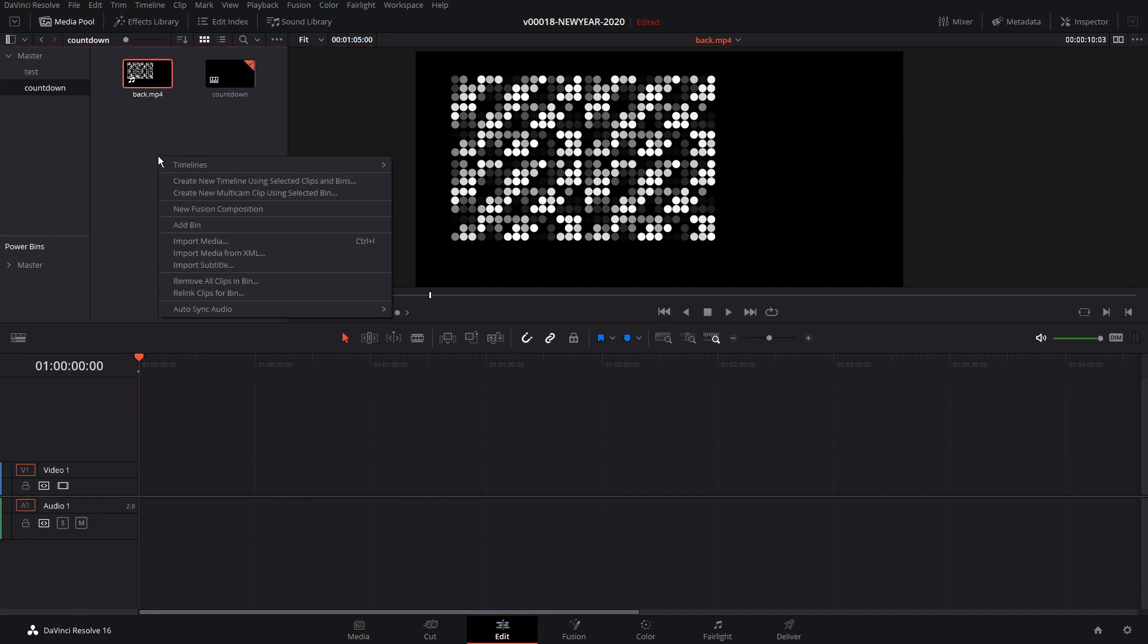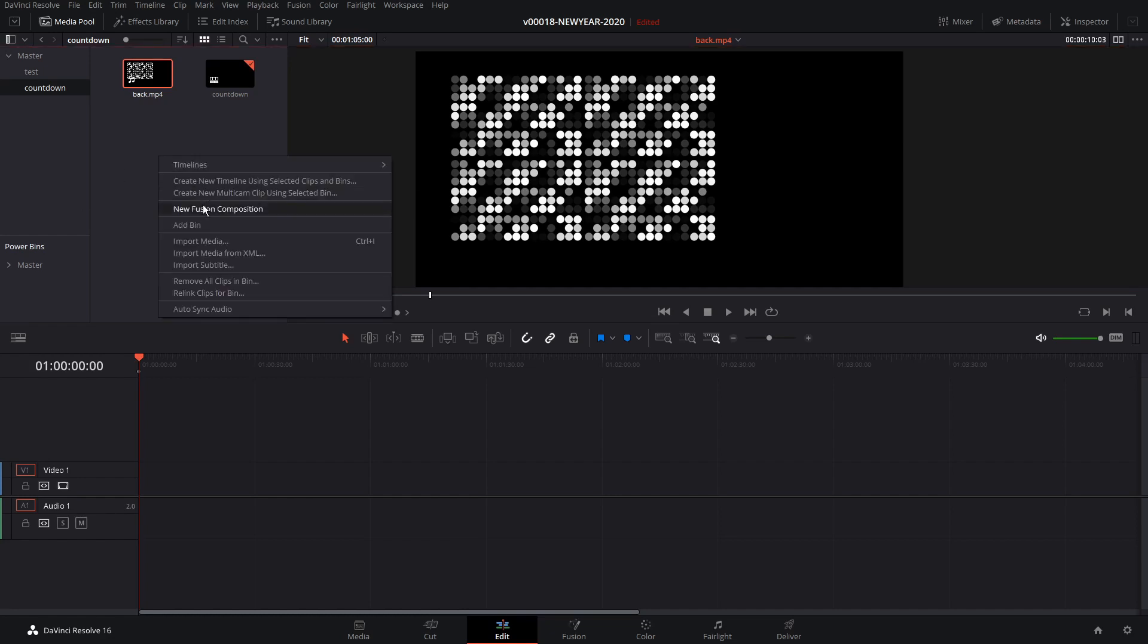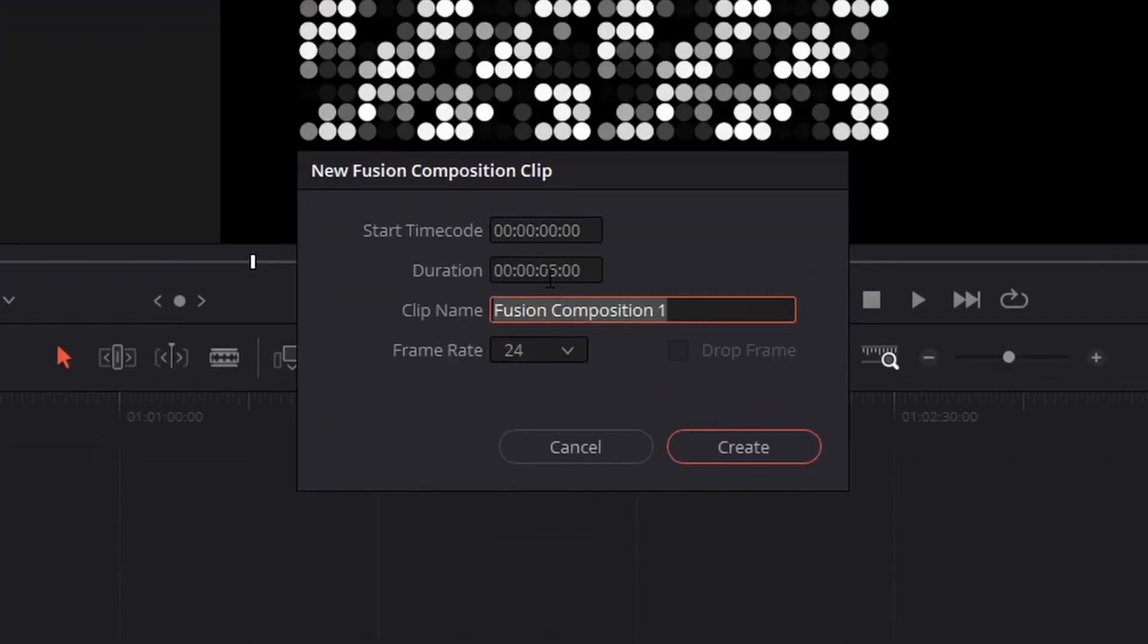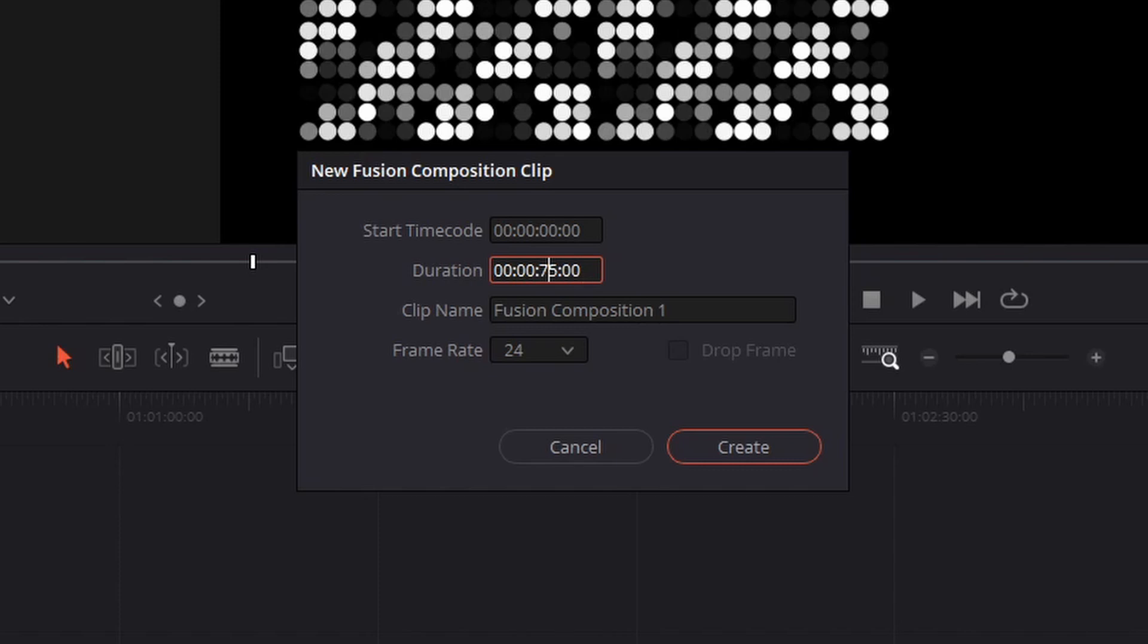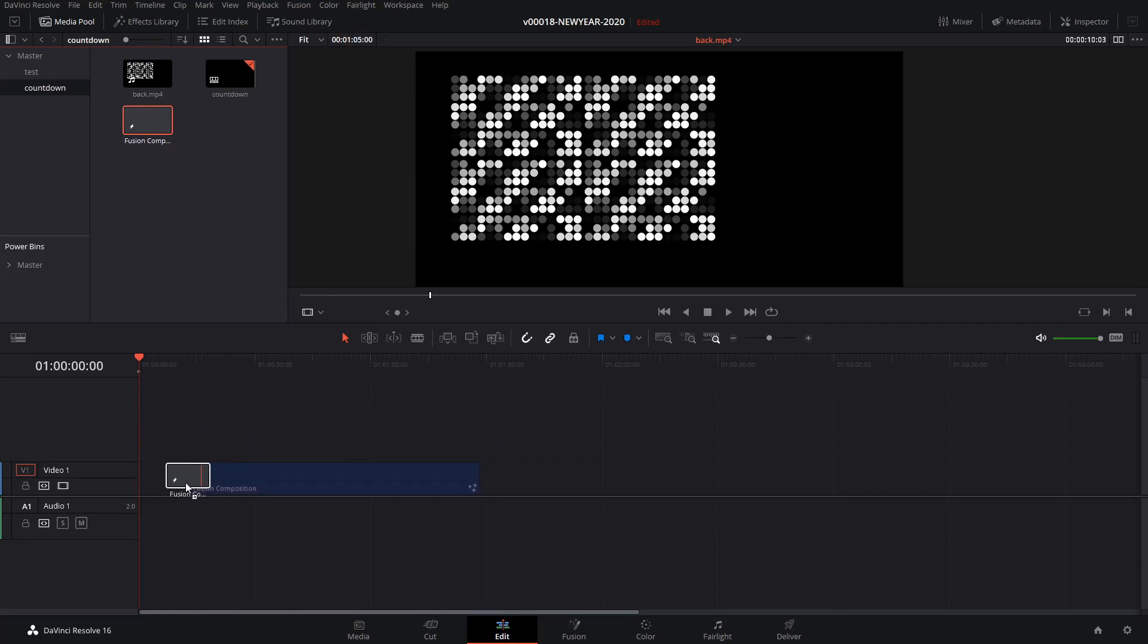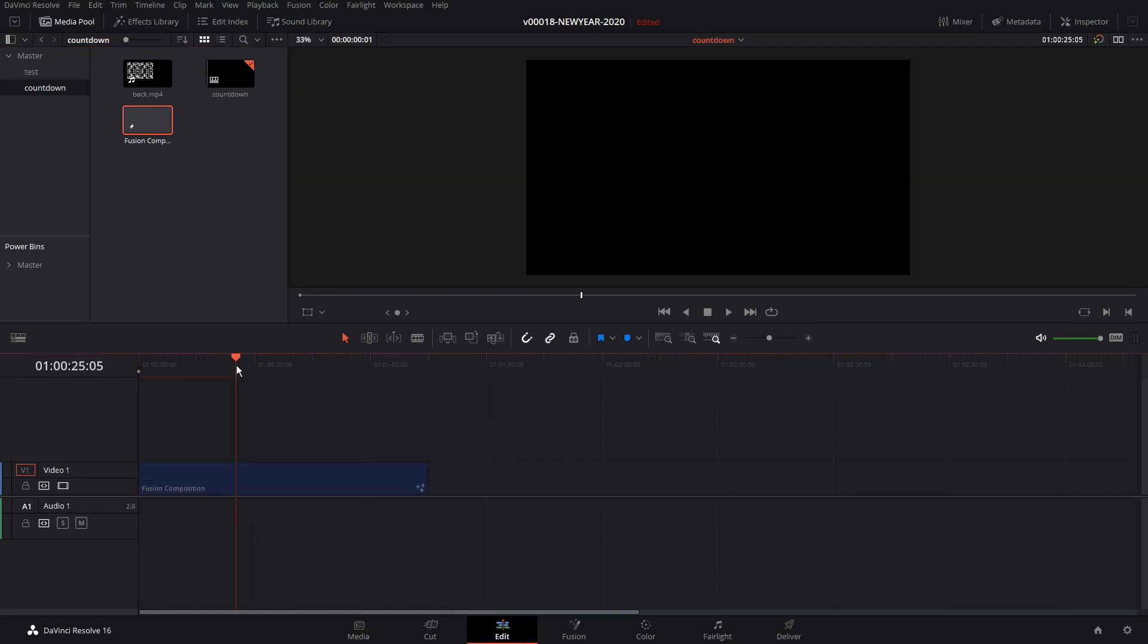So anyway, to get started, we're going to right click in the Media Pool area and say New Fusion Composition, and let's make this one 75 seconds long because we have to have plenty of time for the countdown, and we're at 24 frames a second. We'll hit create, and we'll drag that into the timeline and get into Fusion by clicking Fusion.